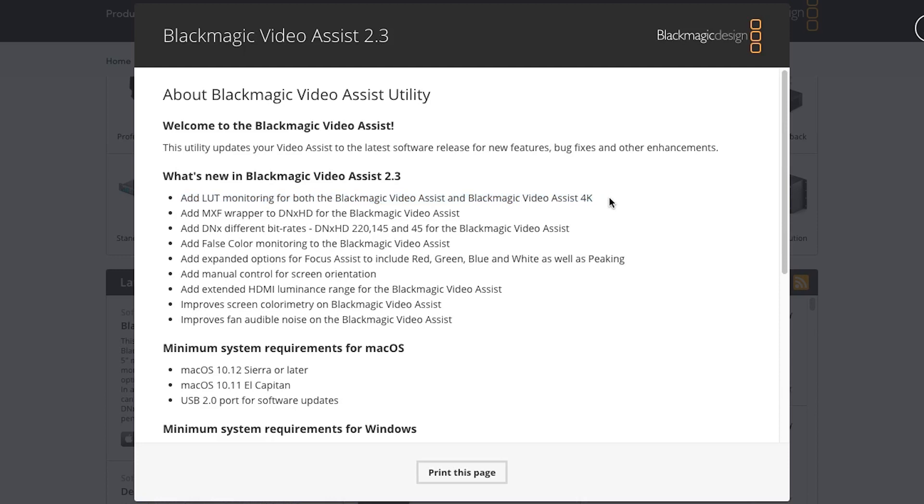It's very common to use external recorders this way: if you're shooting with a DSLR or mirrorless camera that has a lower quality internal codec, you likely want a Video Assist or Video Assist 4K for the higher quality external codec - ProRes, ProRes 422, ProRes 444, whatever it might be.